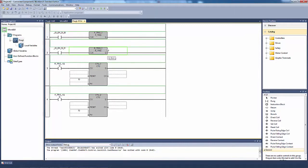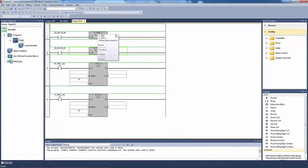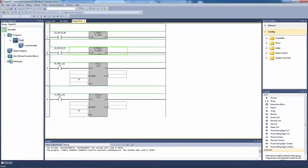What F_trig and R_trig do is every time they get an input, they send out a pulse. Falling edge means when the input goes away, then it sends one pulse. Rising edge means once it gets the input, it sends the pulse. So this waits till it's de-energized, while this one sends a pulse as soon as it's energized.